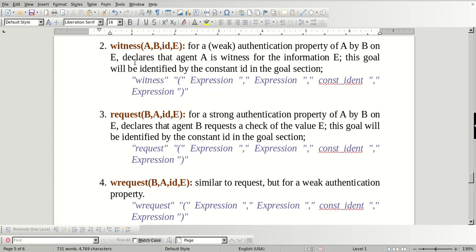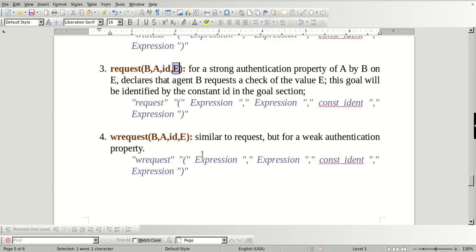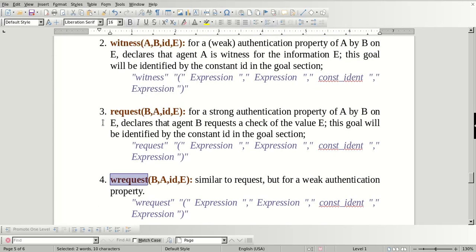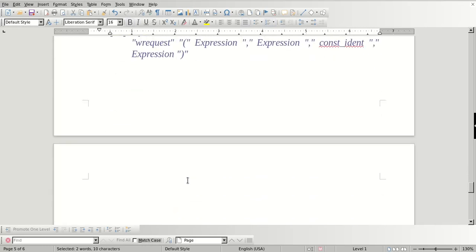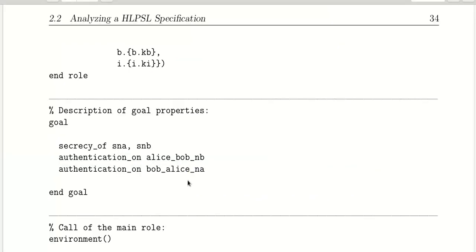Witness is for weak authentication. Request is used for the strong authentication property. It is similar, where b and a are the agents and id is the identification and e is the information. The last one is wrequest, which is similar to request but is used for weak authentication. wrequest is the same as request but for weak authentication.